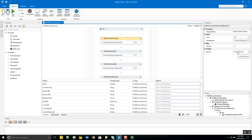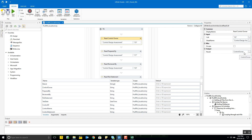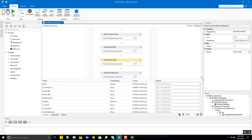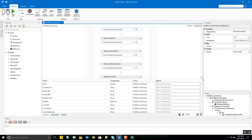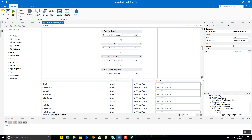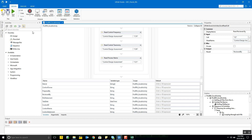The output for this activity is stored in a string variable called control_owner. I created all these variables and stored the relevant data from the read activities accordingly — that's how I got all the data, such as 'prepared by,' 'reviewed by,' and all other fields. The activity itself is called Read Cell because we are reading each cell individually.